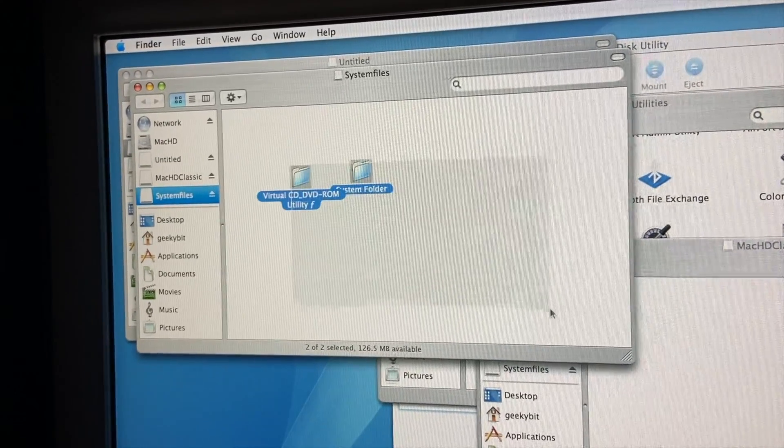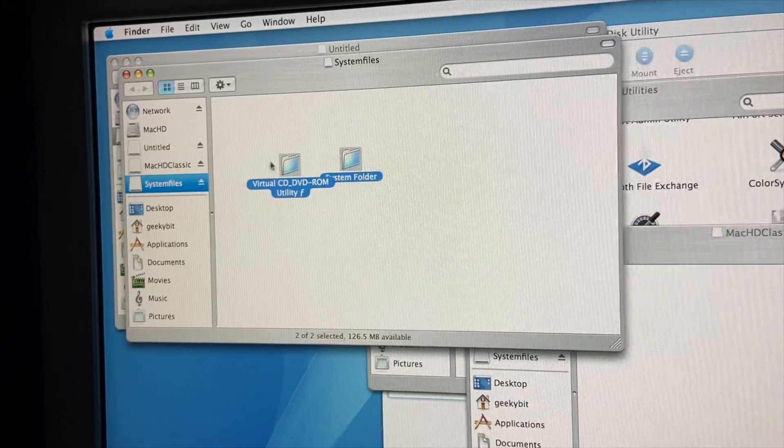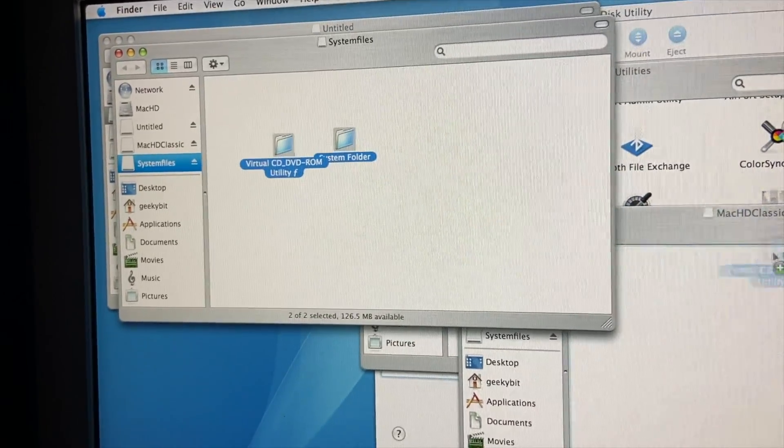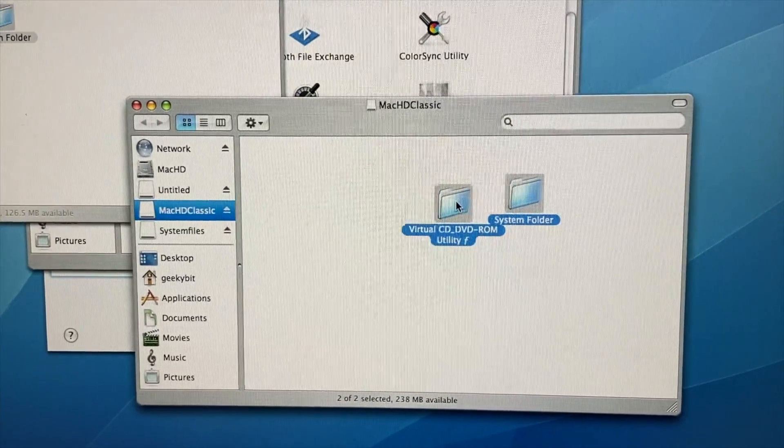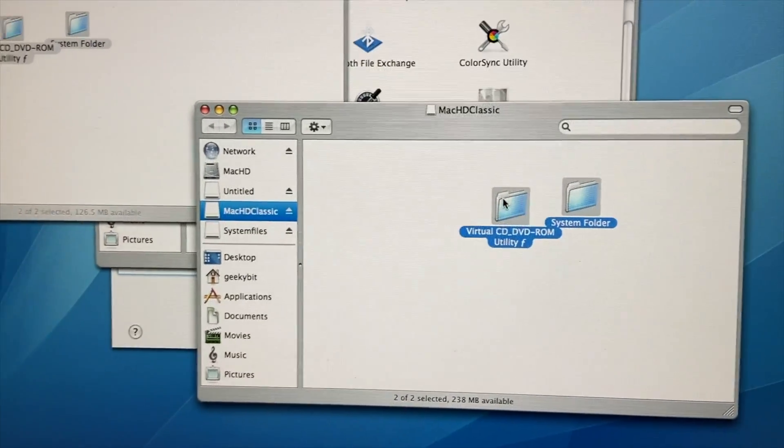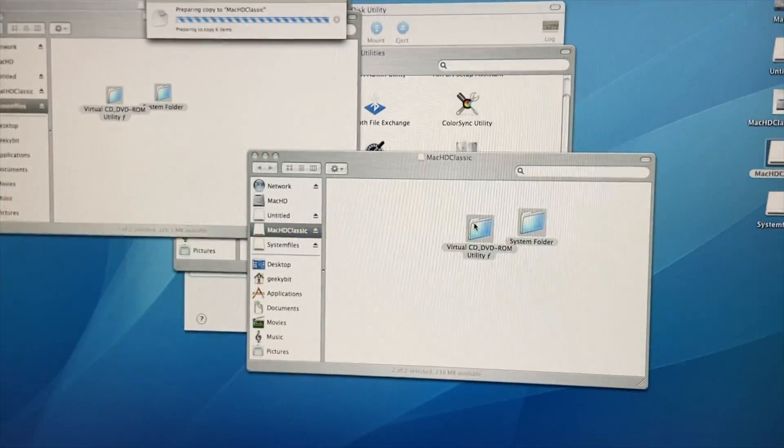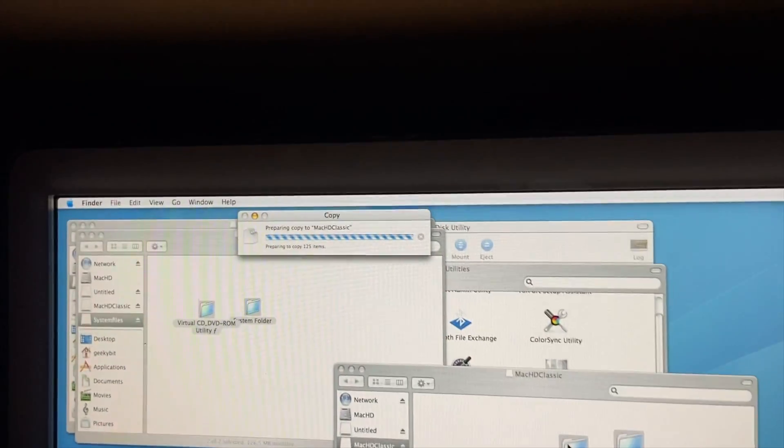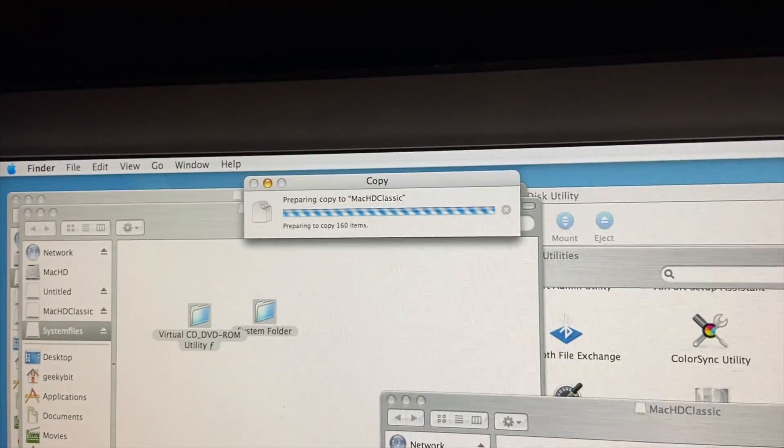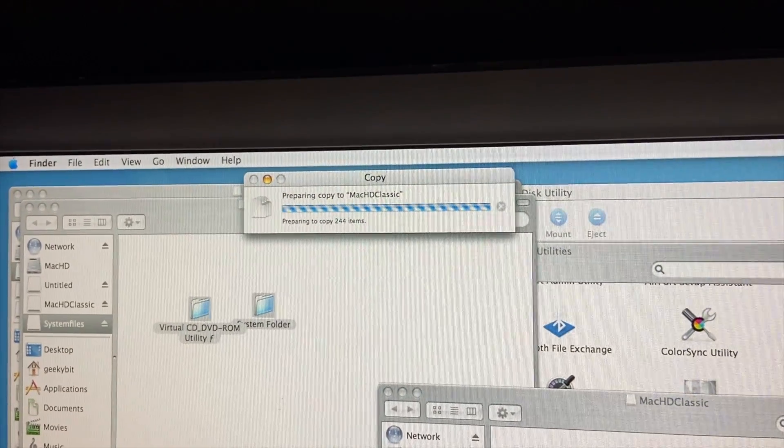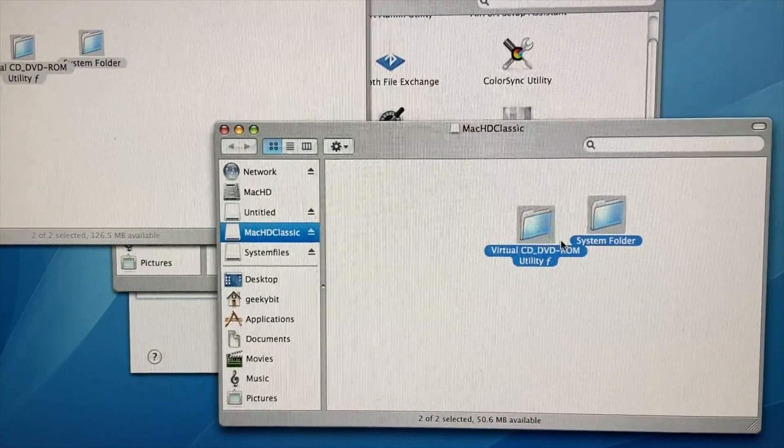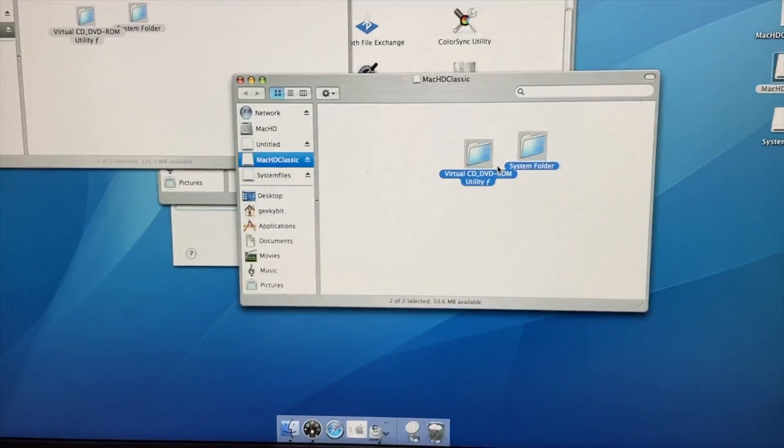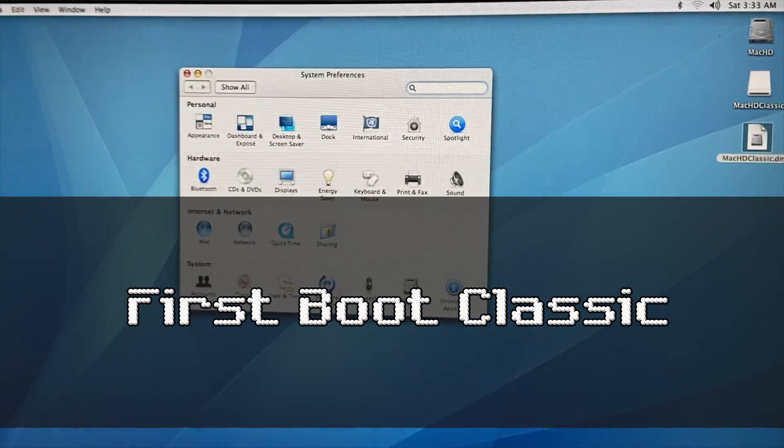We're going to go ahead and copy both. If I can get it to copy there, there we go. I've got them selected. Now we're dragging it over. And we will drop it here. And it'll take a few moments to copy. Shouldn't take too terribly long. But we will go ahead and fast forward through all of this. Okay, it's done copying over. And we're going to go ahead and move on to our first boot of Mac Classic.